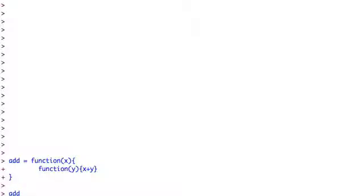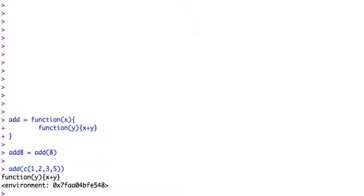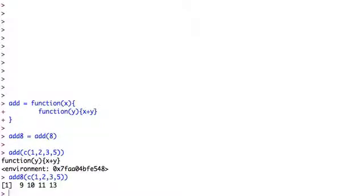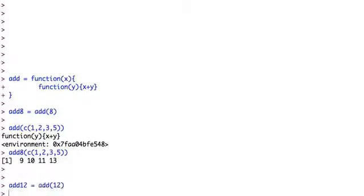So it actually works. I can make an incredibly useful function called add eight. Look, it adds eight to stuff. Oh boy. Or I could make some add 12. This thing creates a function that adds 12 to things, I'll call it add 12. So does it really work? Wow, it adds 12 to things.